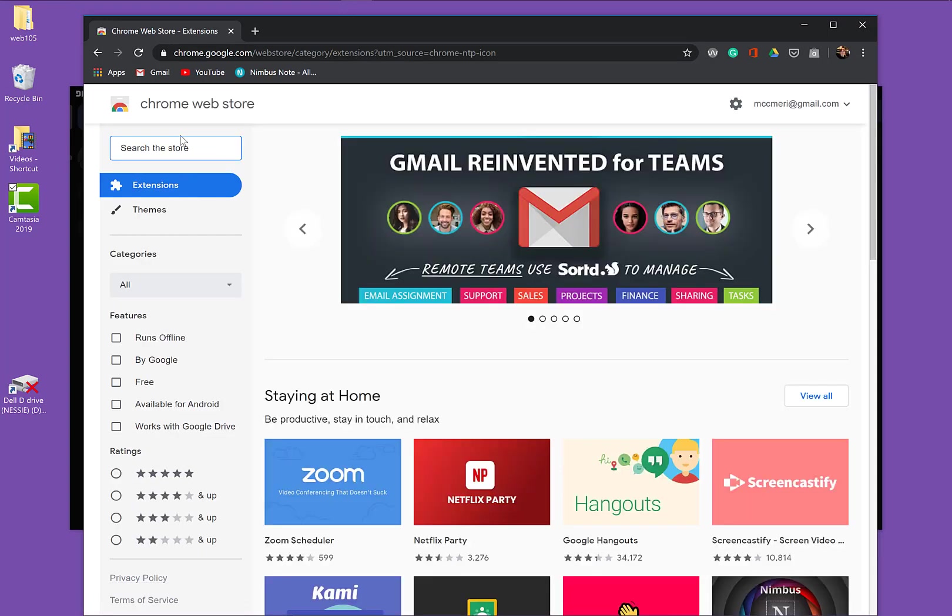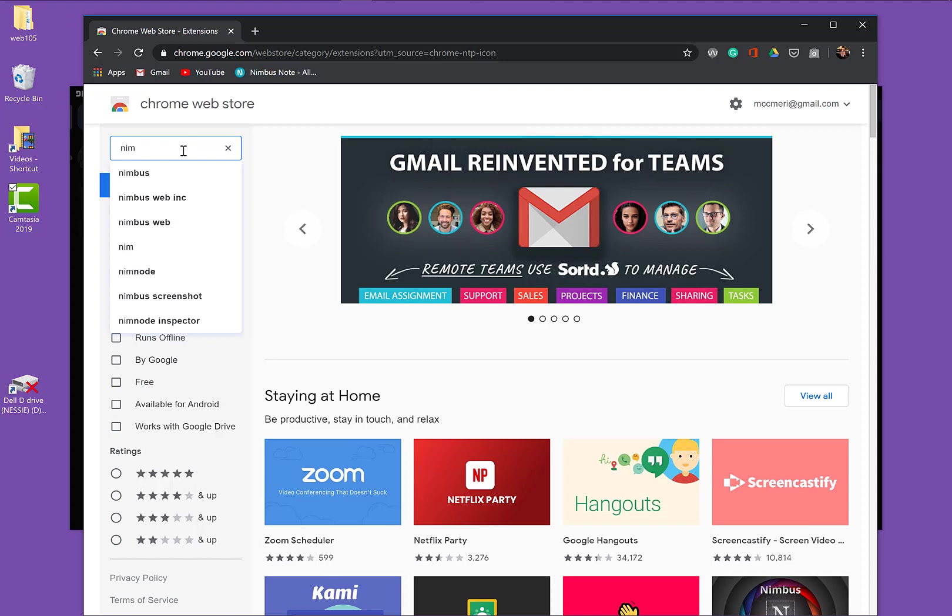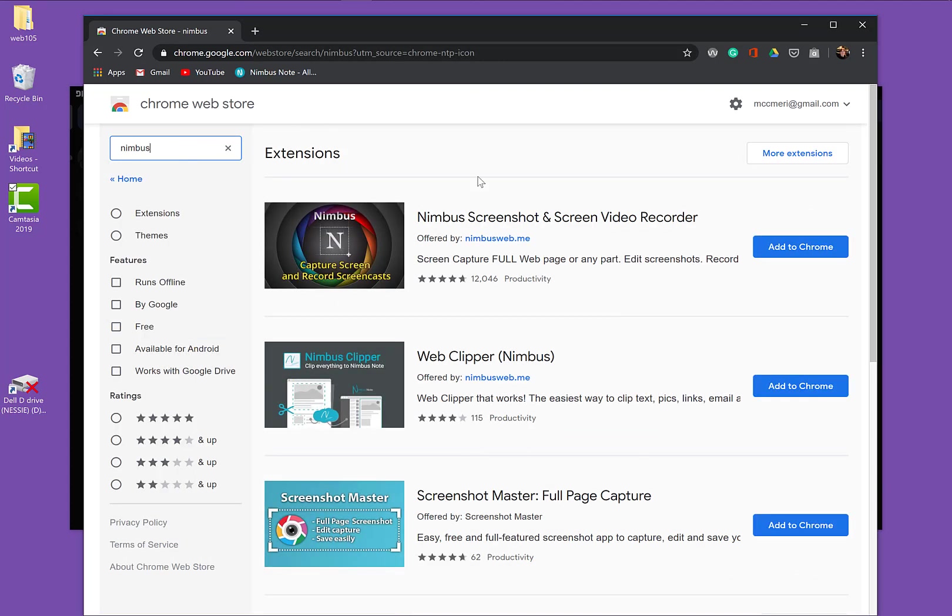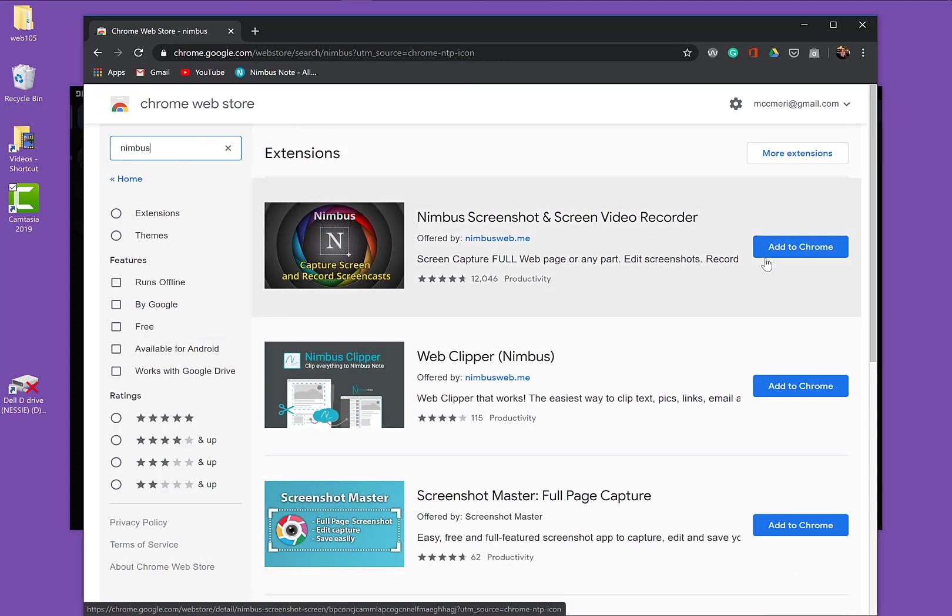It's free. And I'm going to look for Nimbus, and I'm going to add this to Chrome because I'm doing the video recorder.